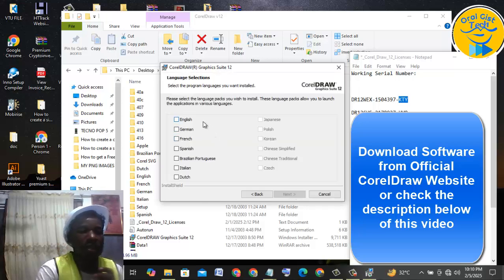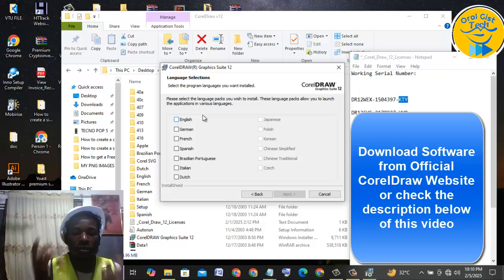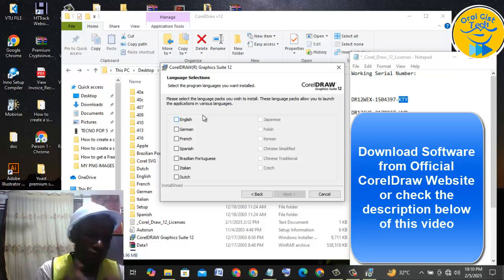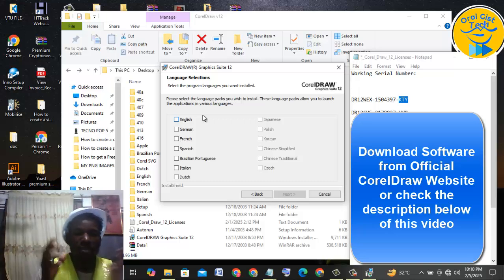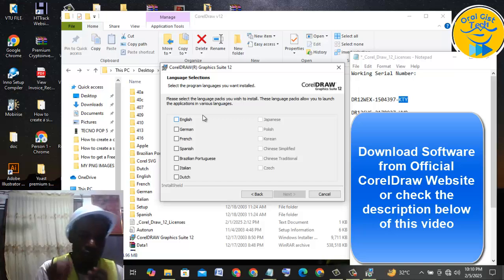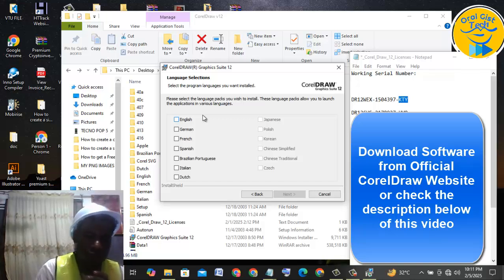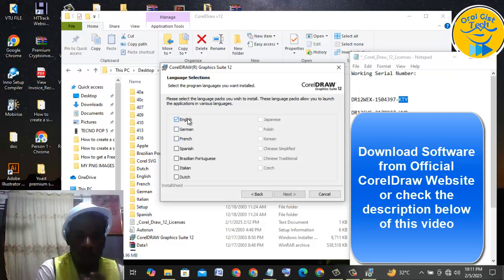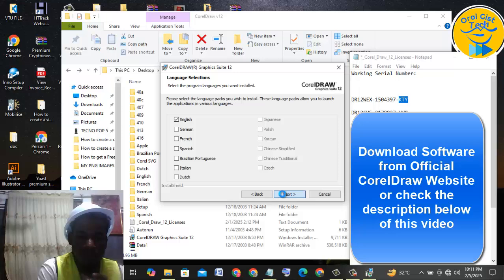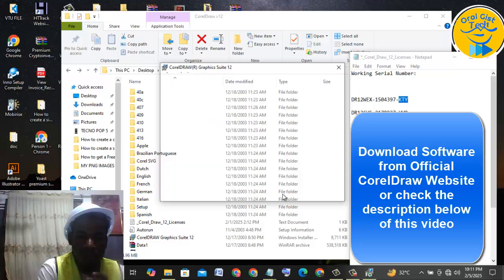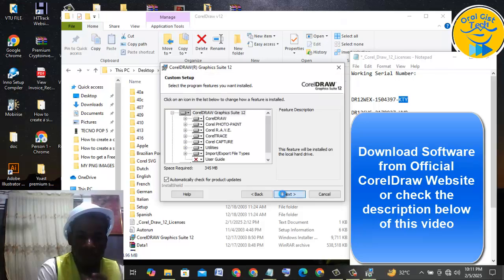Now you have to select the language — the language you want this installation to come with. Any language you put in here is the language you'll use as the interface, so be careful and be sure it's a language you understand very well. I'm going to click on English and click on Next, then Next again.